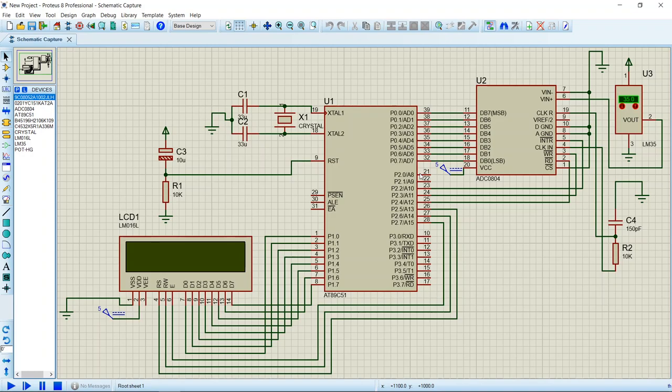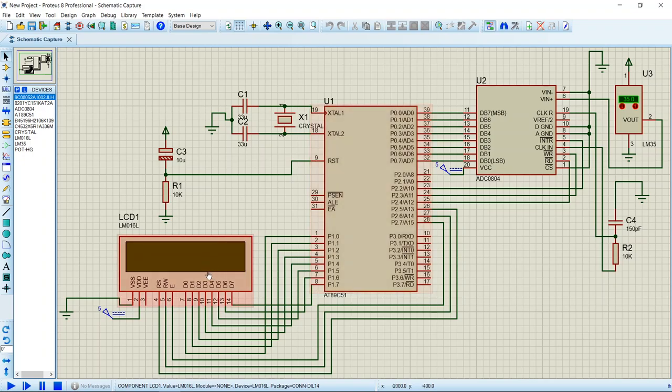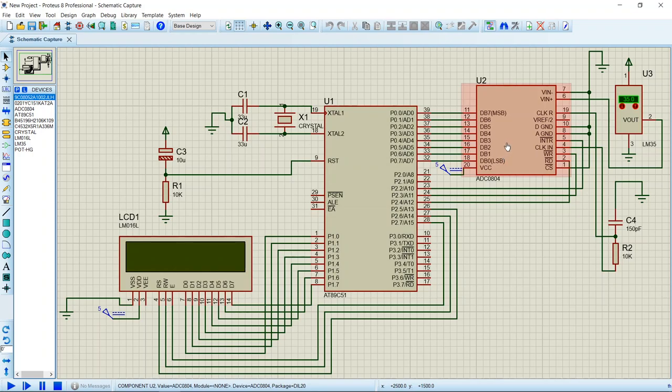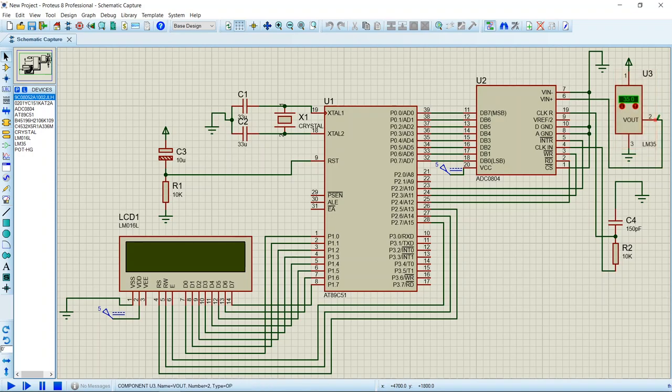Now we should have a look at connections made. In this project I have used 8051 microcontroller, then a 16x2 LCD, ADC 0804, and temperature sensor LM35.